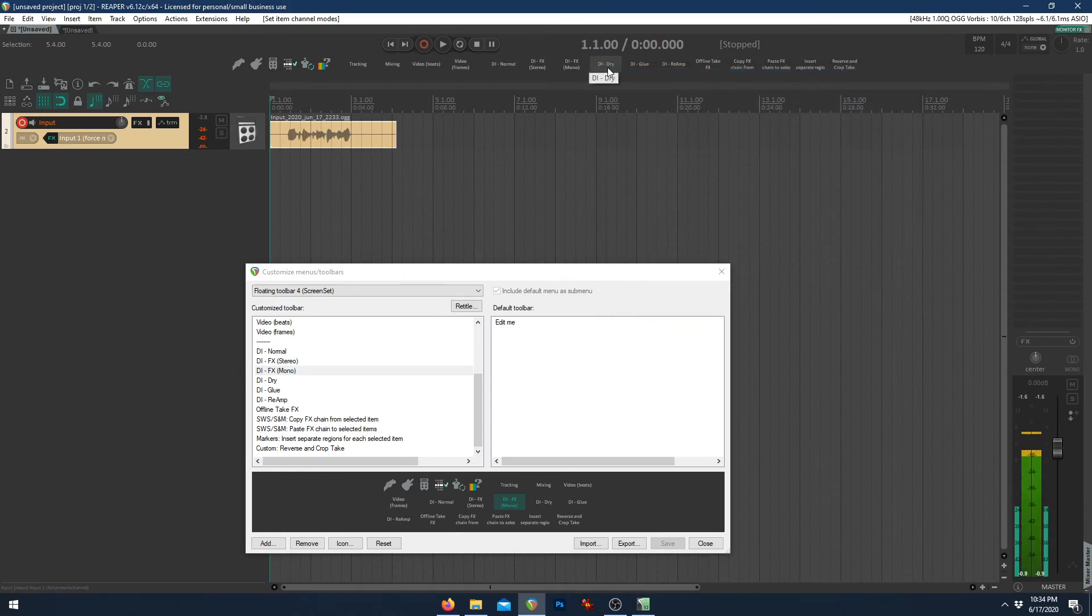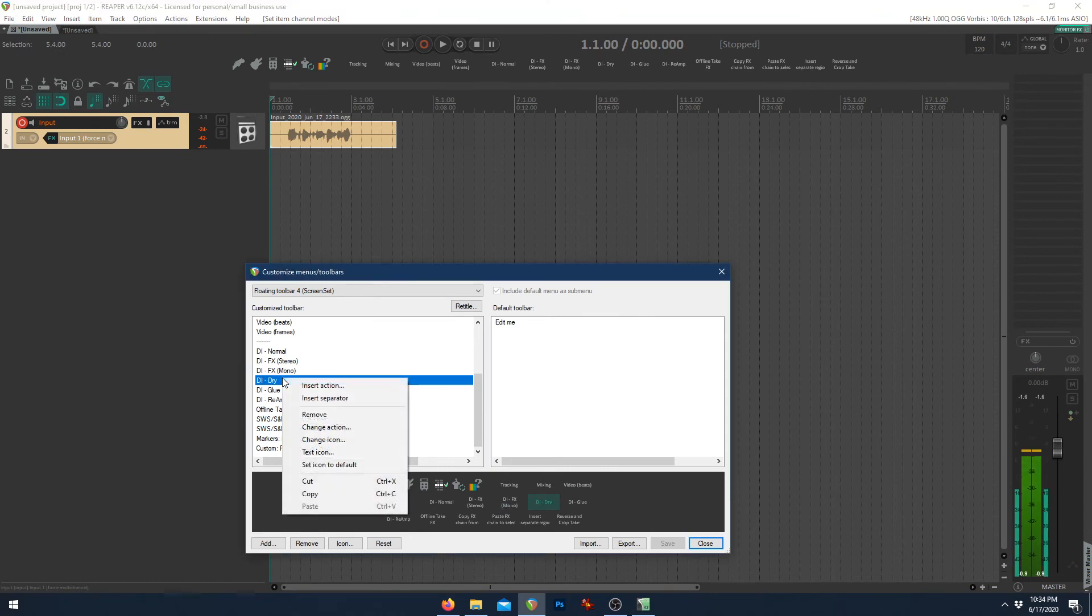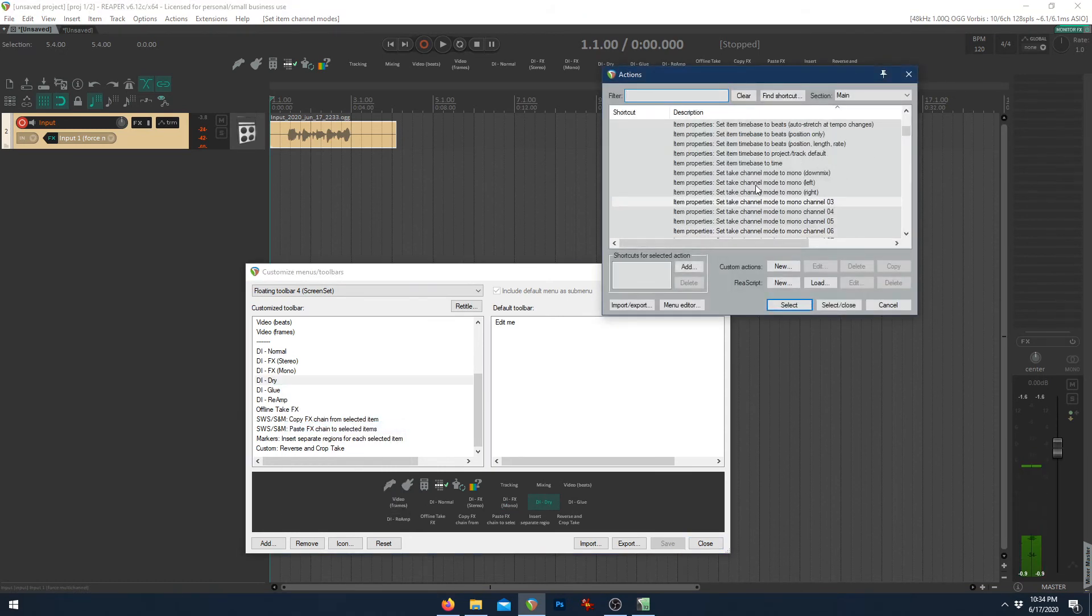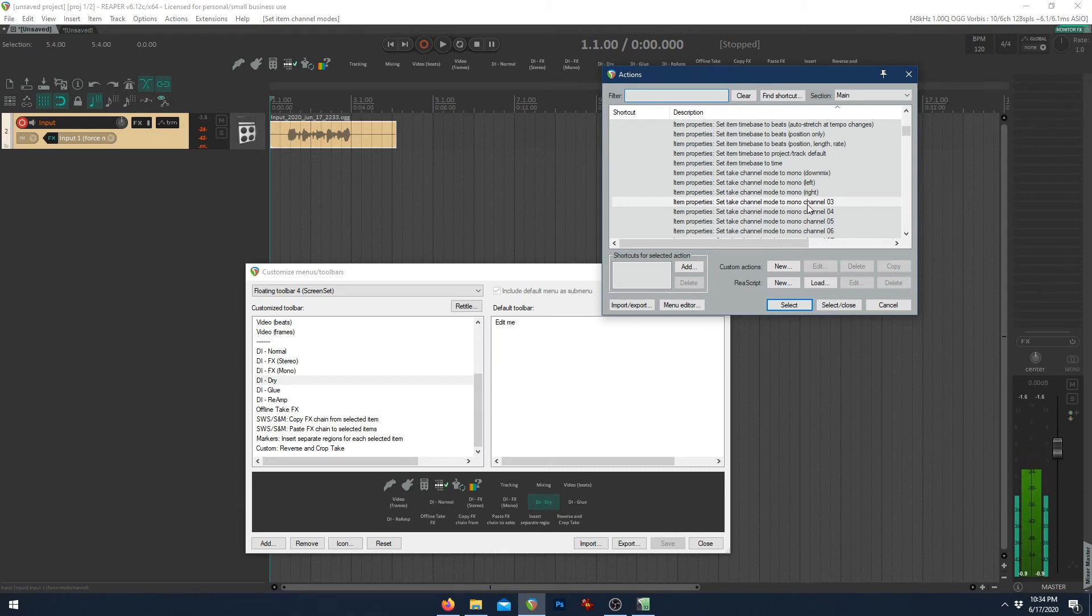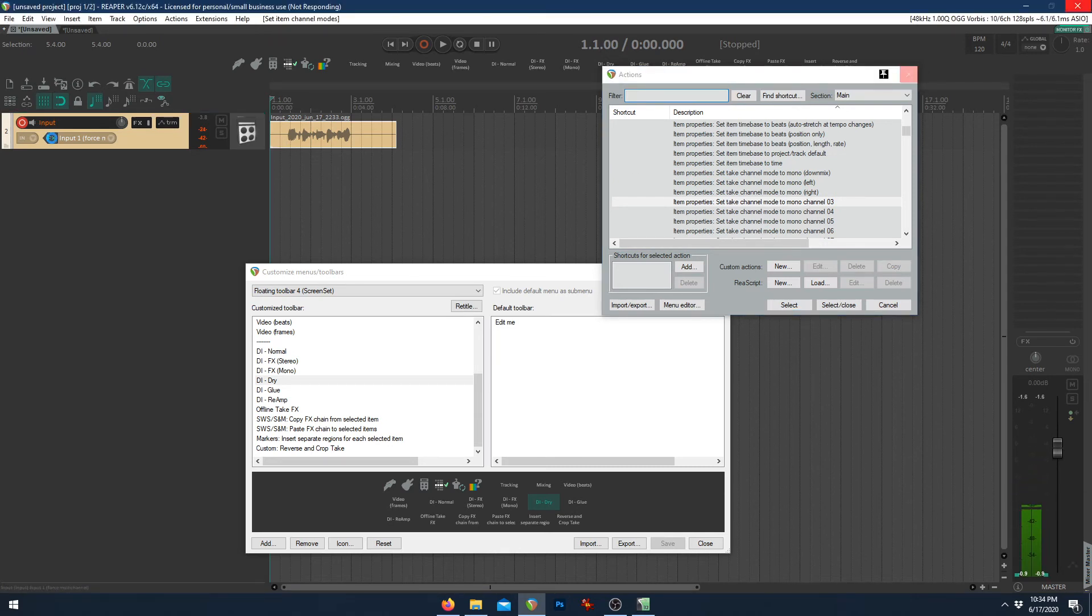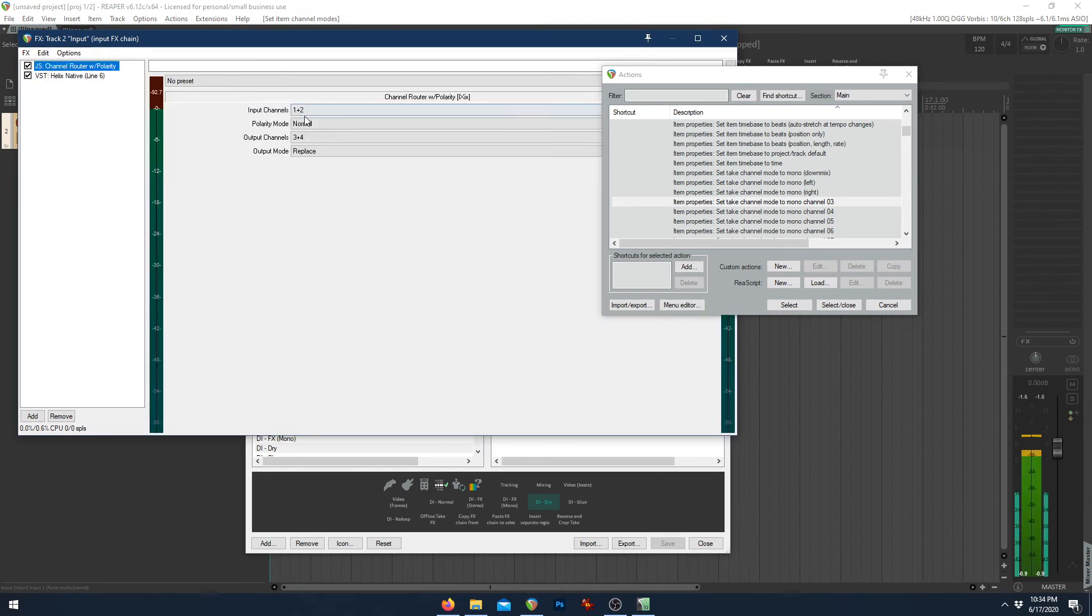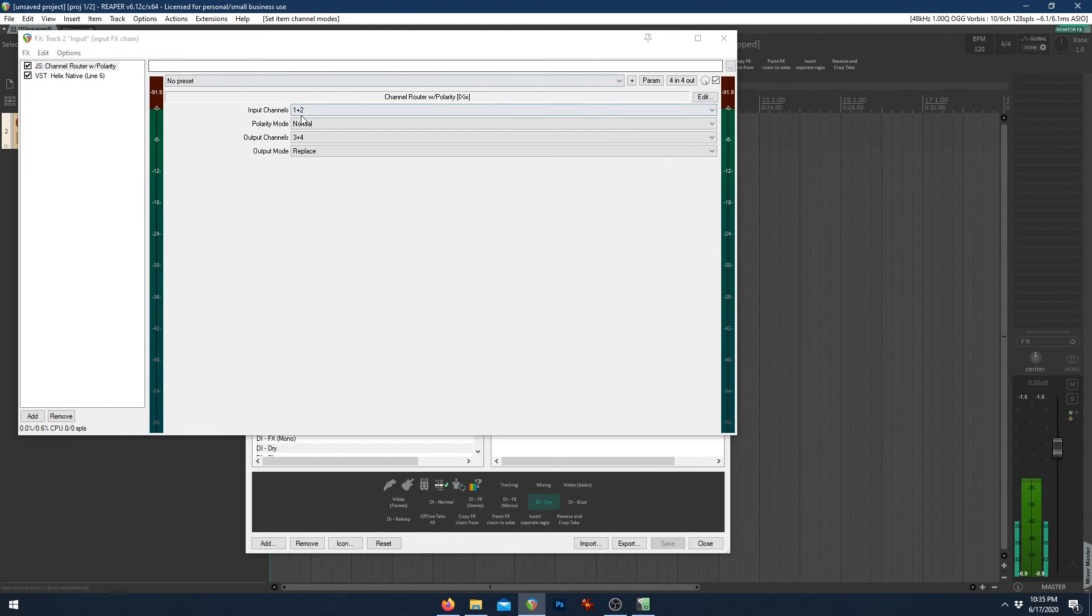The last one, dry, which pulls up our dry DI signal. It's just set take channel mode to mono channel three, which is where this channel router with polarity sends it, sends it from one to three.